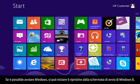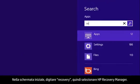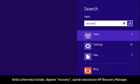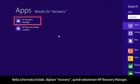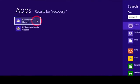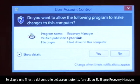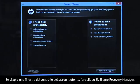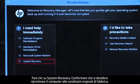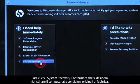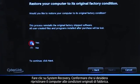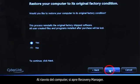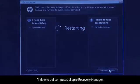If you can open Windows, you can start a recovery from the Windows 8 Start screen. From the Start screen, type Recovery, then select HP Recovery Manager. If a User Account Control window opens, click Yes. The Recovery Manager opens. Click System Recovery. Confirm you want to restore your computer to its original factory condition. When your computer restarts, the Recovery Manager opens.